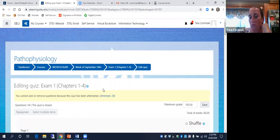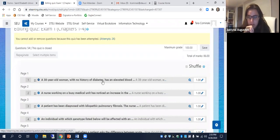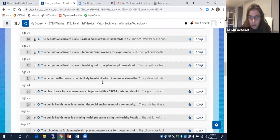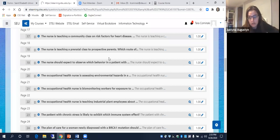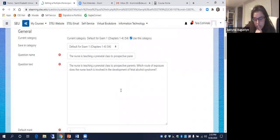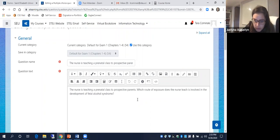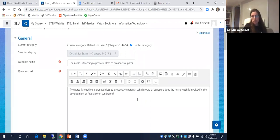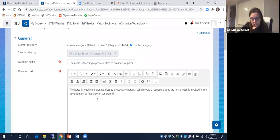I'm going to go over the essays quickly — I don't want to spend too much time on this. The nurse teaching a prenatal class to prospective parents — which route of exposure does the nurse teach is involved in the development of fetal alcohol syndrome? Without even looking at the choices, the answer is transplacental. If you said ingestion, that's just you affecting your body, but it's ingested and then gets transferred to the fetus — that's transplacental. There's definitely only one answer for that one.